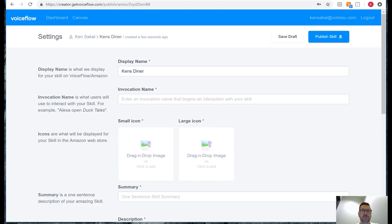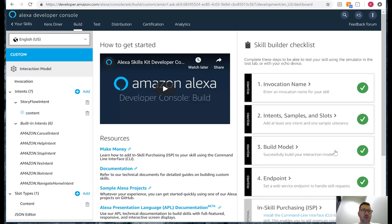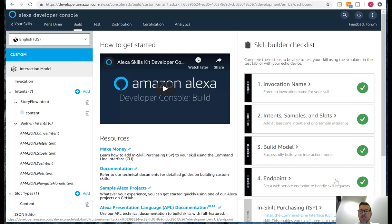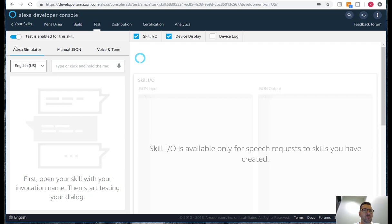Inside Alexa developer console we can open up our diner skill and see that our skill builder checklist looks like everything has been successfully uploaded. Go to our test tab, enable testing if it isn't already enabled, and we will open Ken's Diner.